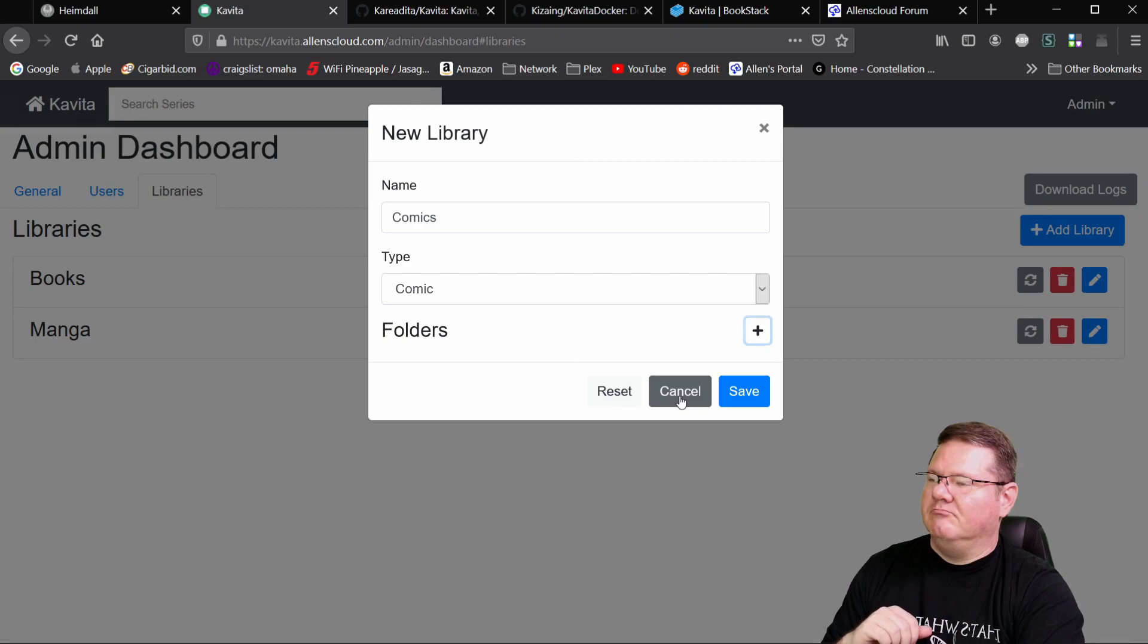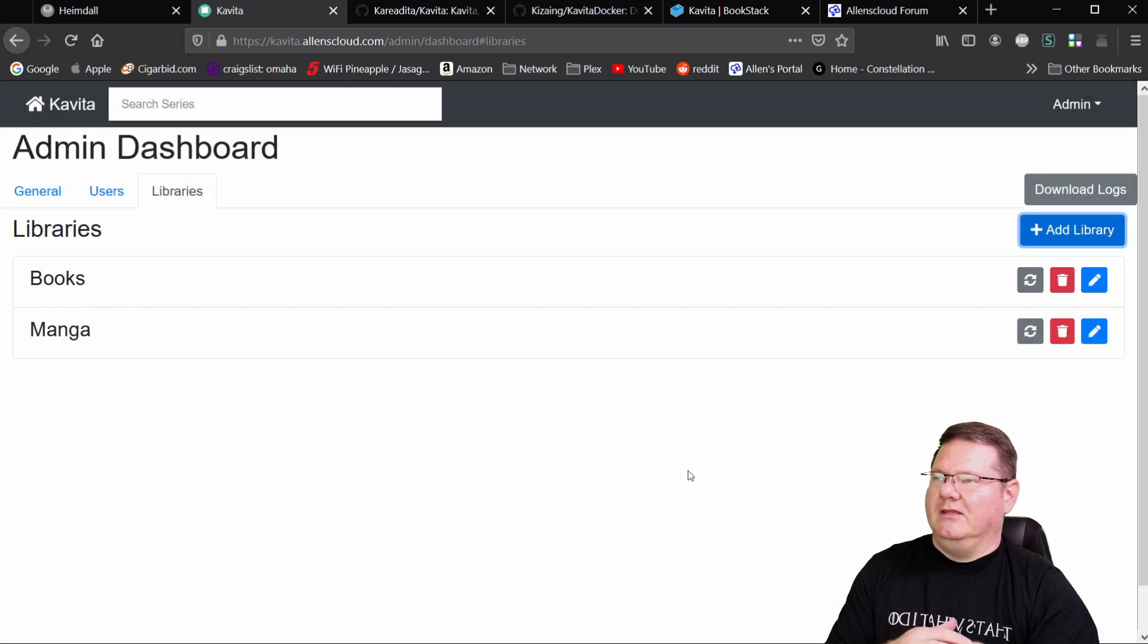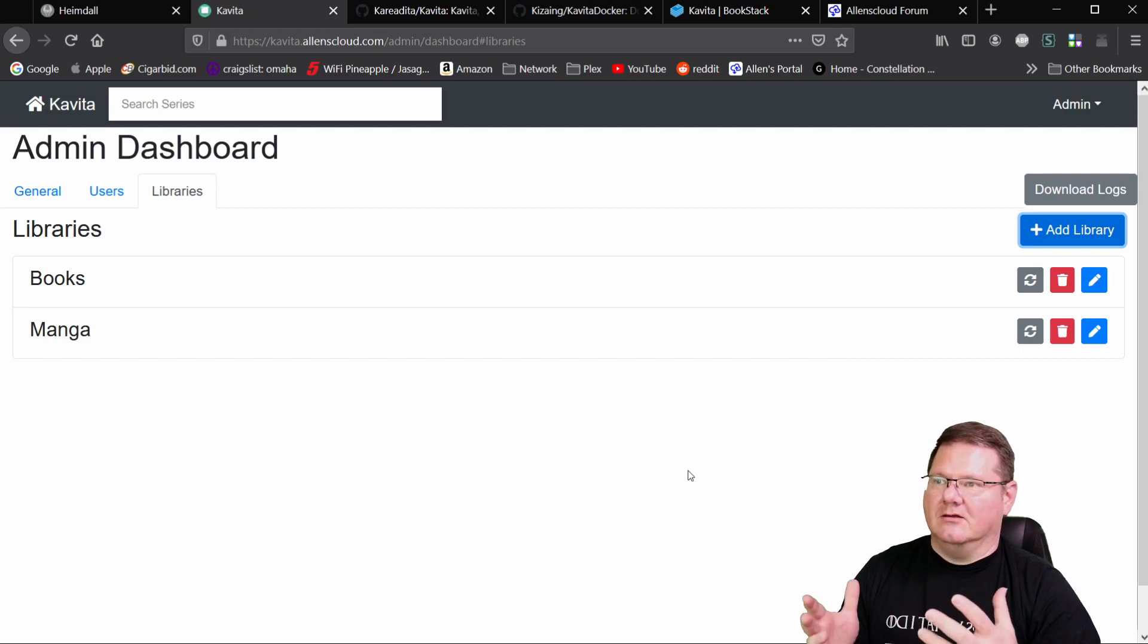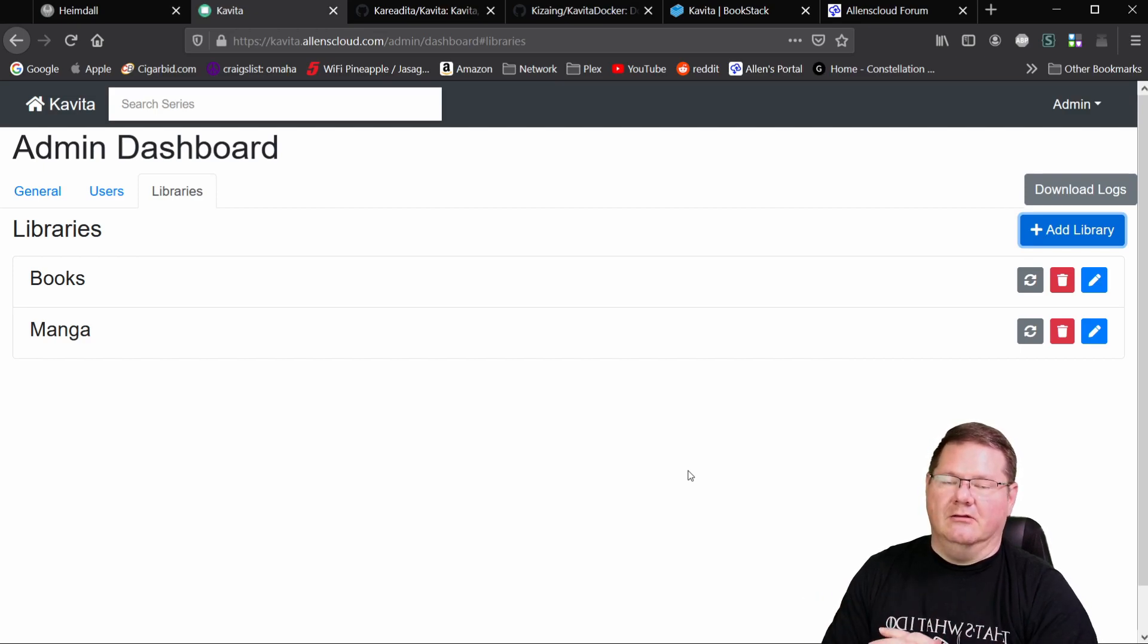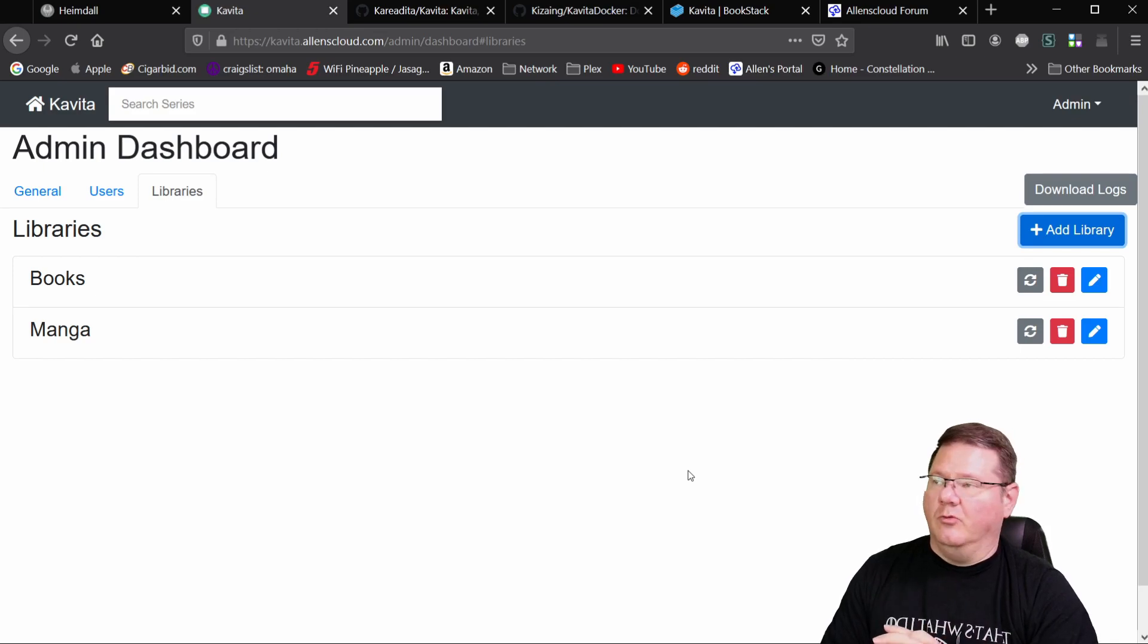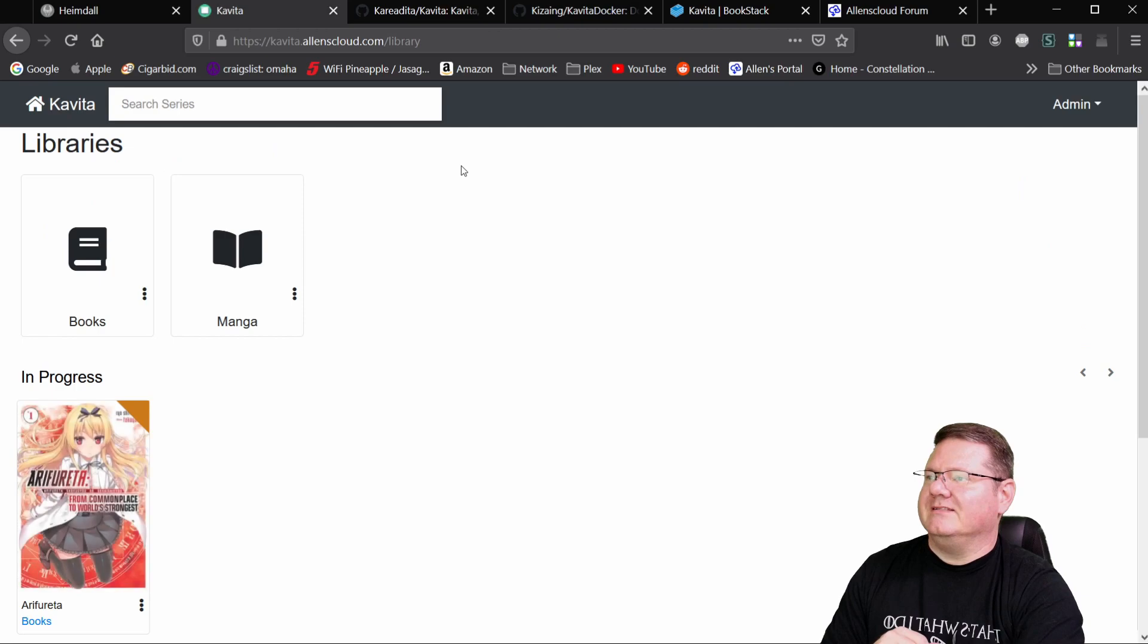It'll tell you in the logs whether or not it's had problems finding things or if it can't put a cover page on it. But for the most part, it works fairly well.